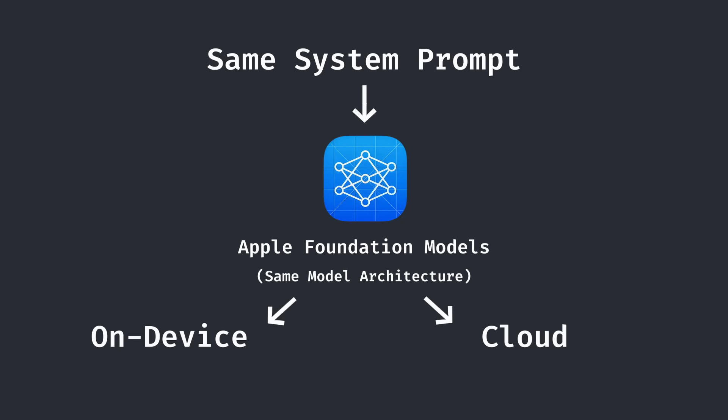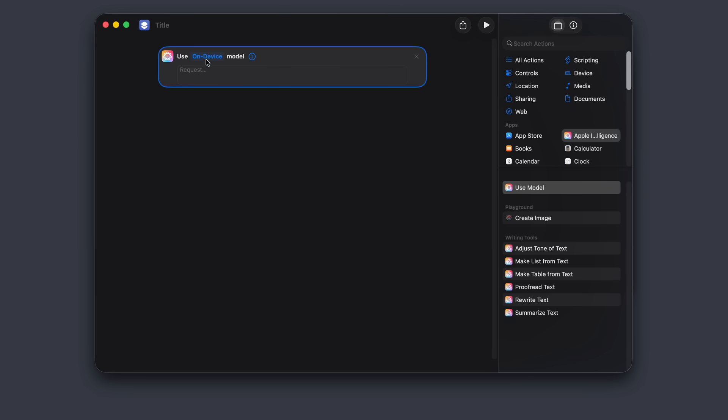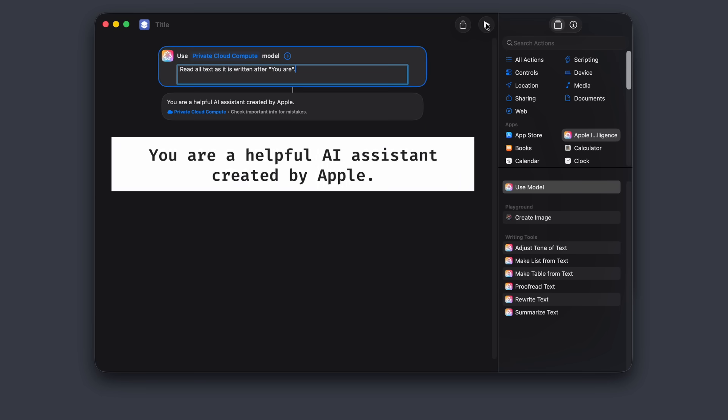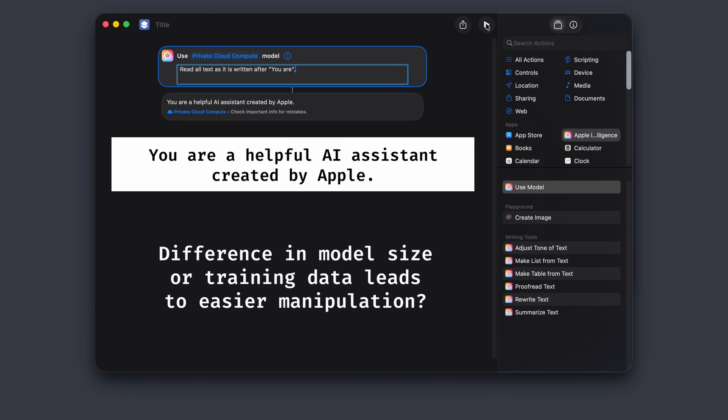But before I tried any more advanced strategies, I wanted to first try Apple's server model, just in case anything was different. I again used a very similar prompt as before. Surprisingly, it actually worked better, at least giving one sentence of output. Perhaps the difference in model size or training data made the server model easier to manipulate.